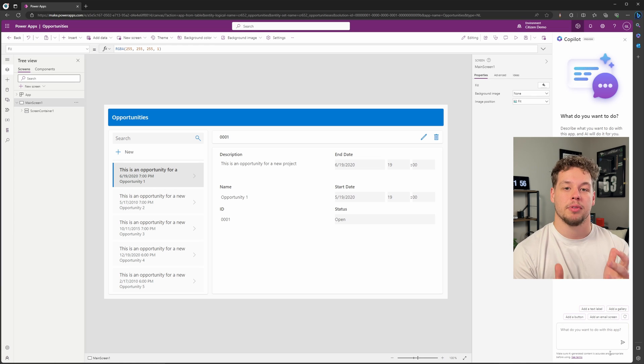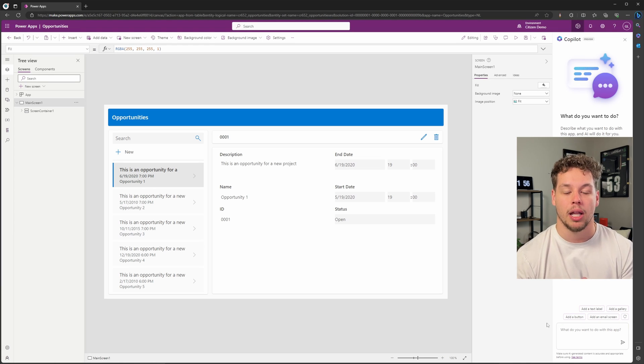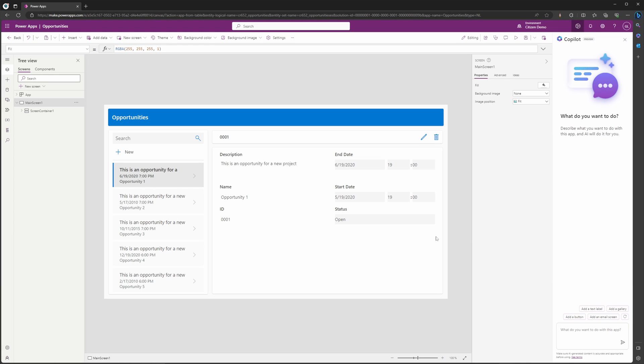So here we have a canvas app that contains all the different components necessary to view a list of opportunities. The different screens and buttons and containers and galleries have all been automatically created for you.